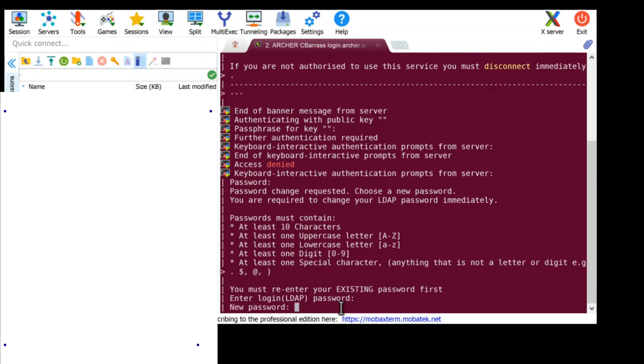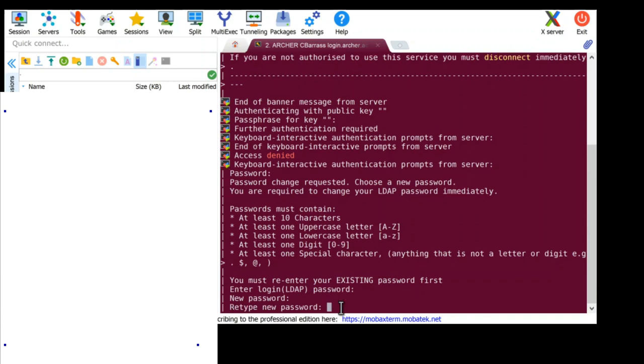And now you set your own new password meeting the complexity requirements. And now you re-enter that new password just to make sure that you do know what it is.